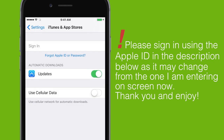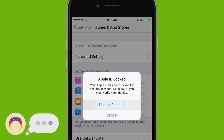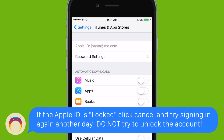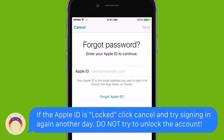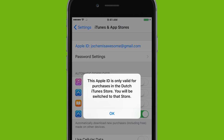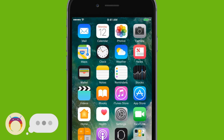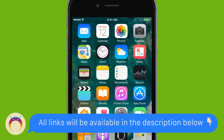Once you have that information in, go ahead and sign in. If it says the Apple ID is locked, do not try to unlock the account — just click cancel and you can try again in a couple of days, and hopefully the Apple ID will be unlocked by then. If not, you can continue with the video to see another way to get the app.